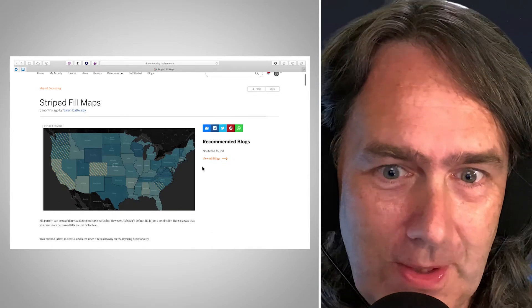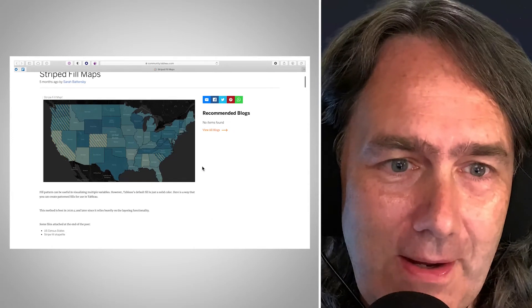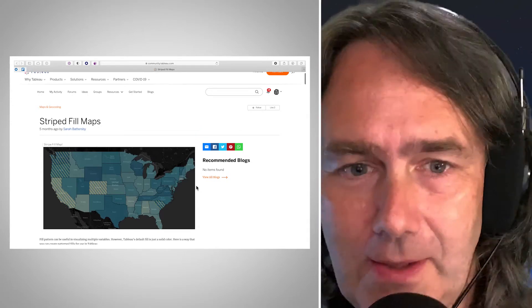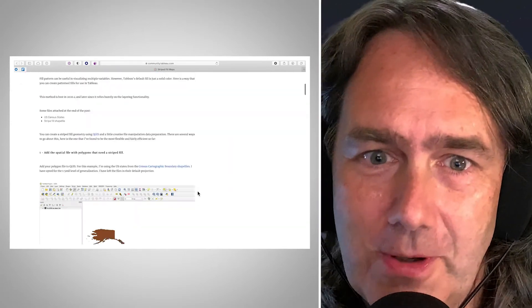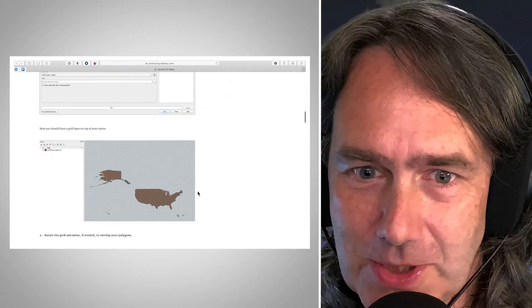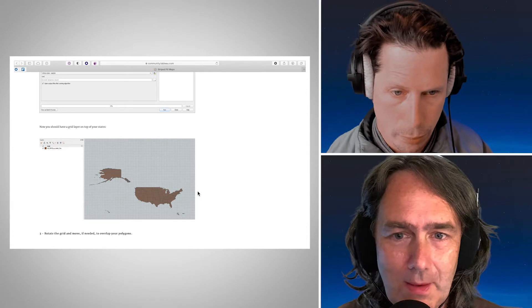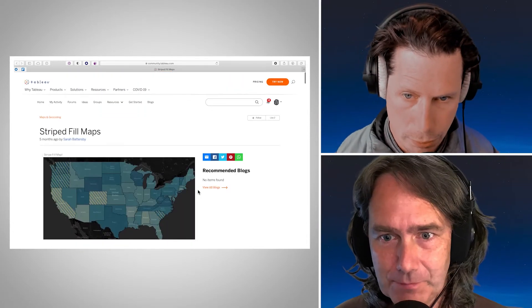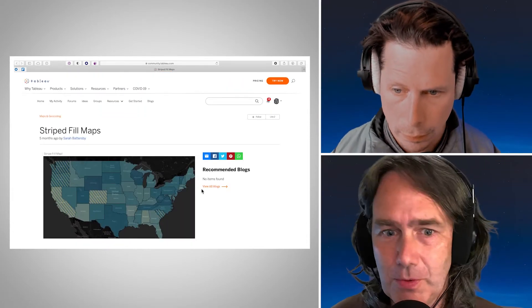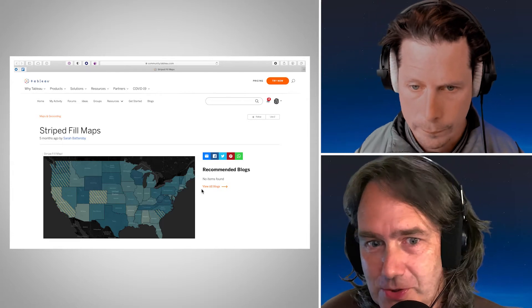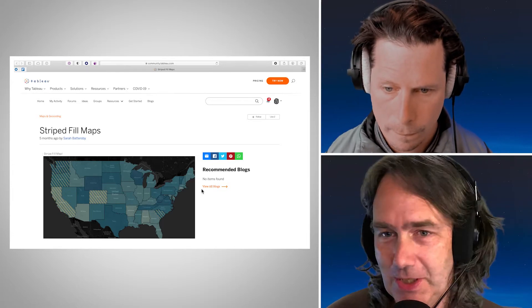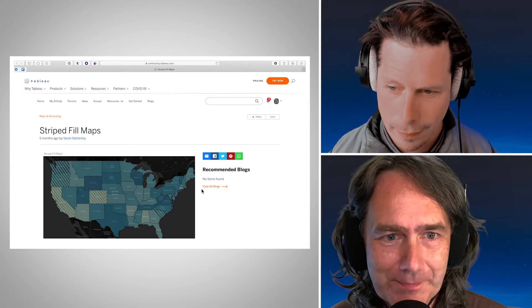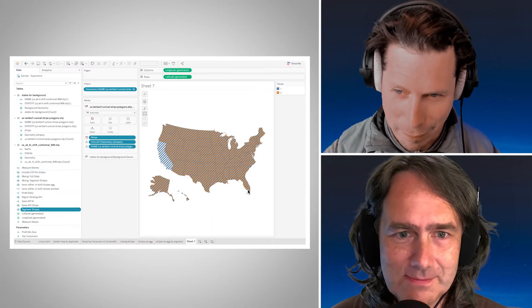She created a post on the Tableau Community Forums about how to do the processing in QGIS. That part is available for further research — you can read how it's done. So if you want to do other stripes, cross hatching, or all sorts of things, you can do that all from there.